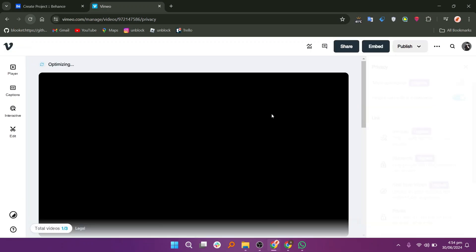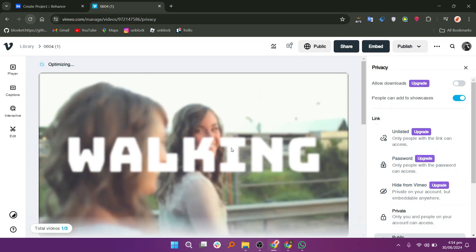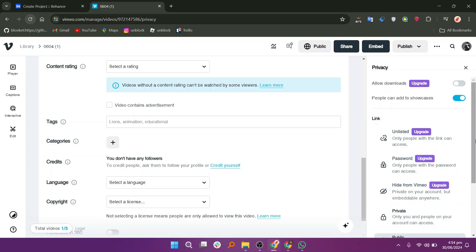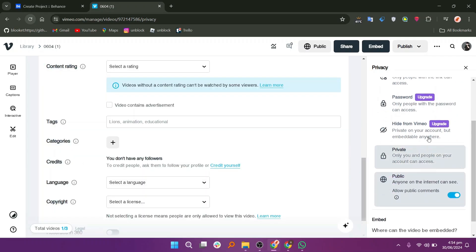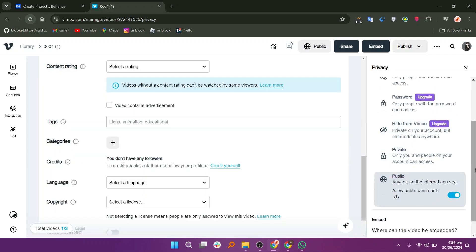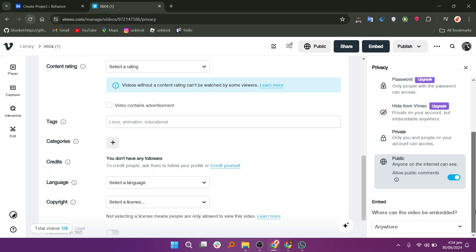It will provide you with many different options for editing the project. On the right side, scroll down and choose your audience type. You can make it private or public.